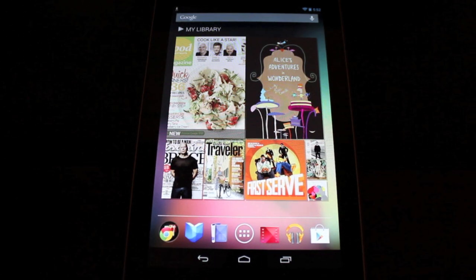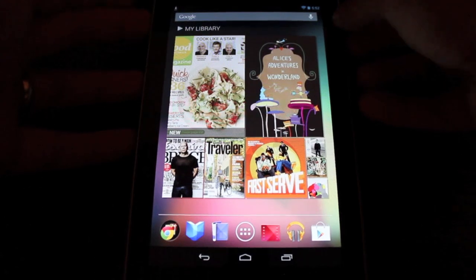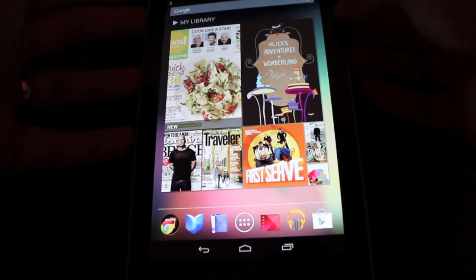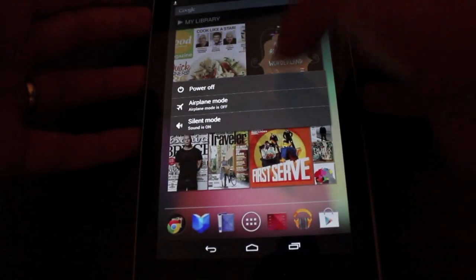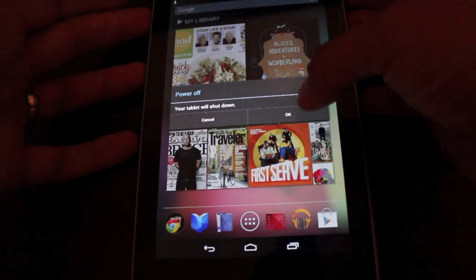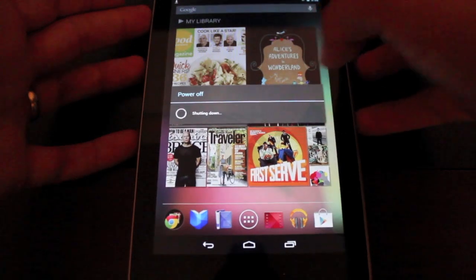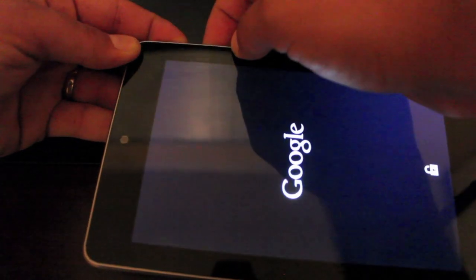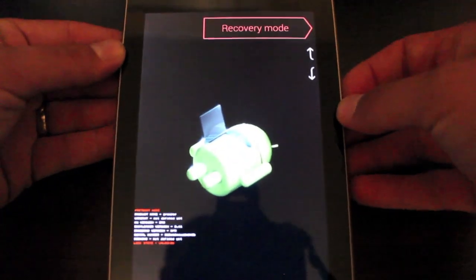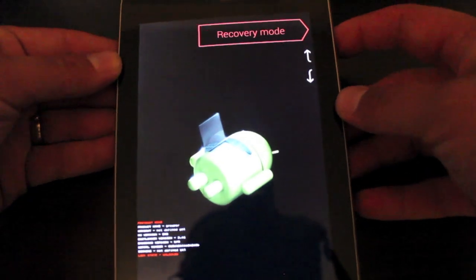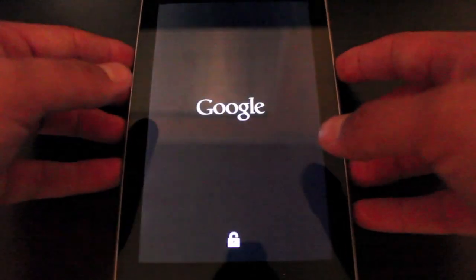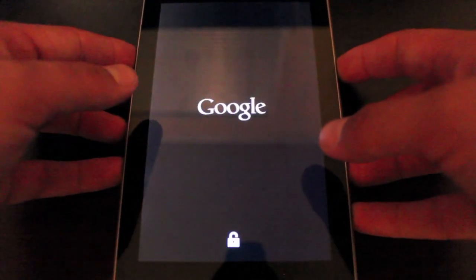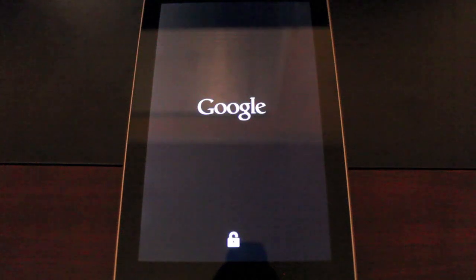So we'll go ahead and boot into custom recovery. We'll just power down the Nexus 7. As soon as it turns off, we're just going to hit both volume rockers and power at the same time to bring up the bootloader. Then we're going to scroll to recovery mode and hit the power button to boot in. Team Win Recovery Project is what I'm running currently, but you can also do this with Clockwork Mod recovery.